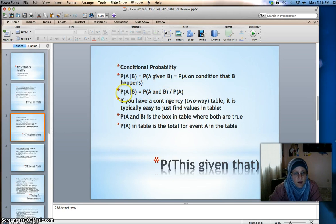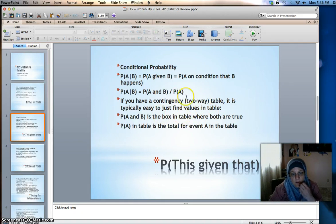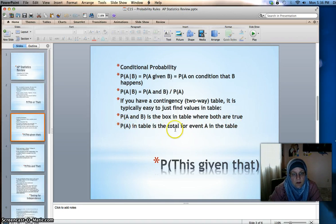The formula to calculate the probability of A given B is the probability of A and B — which is the probability of A times the probability of B — divided by the probability of B. If you have a contingency or two-way table, it is typically easy to just find the values in the table instead of having to use this formula. The probability of A and B in a contingency table is the cell where both A and B are true, and the probability of A in the table is the total for event A.